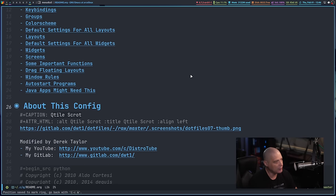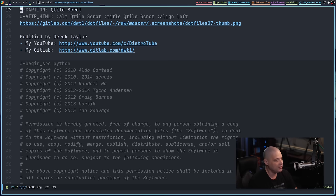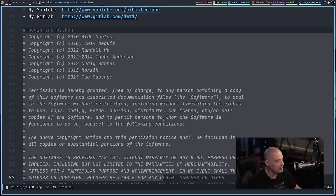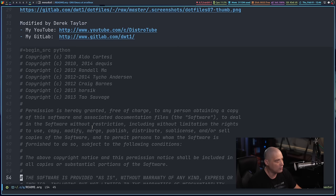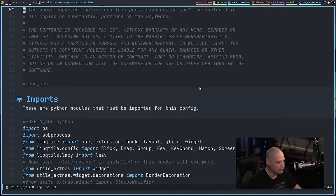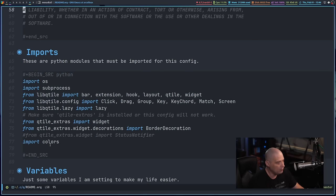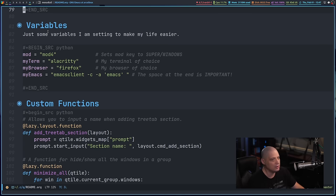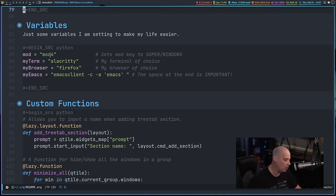I've tried to keep things pretty simple. The first section is about this config — it's the copyright and licensing information from the top of the default Qtile config.py. The next section is the imports — all the Python libraries I'm importing to use inside the Qtile config. The next section is variables, where I set up variables for my mod key: mod4, the super key. I always use super as my mod key.